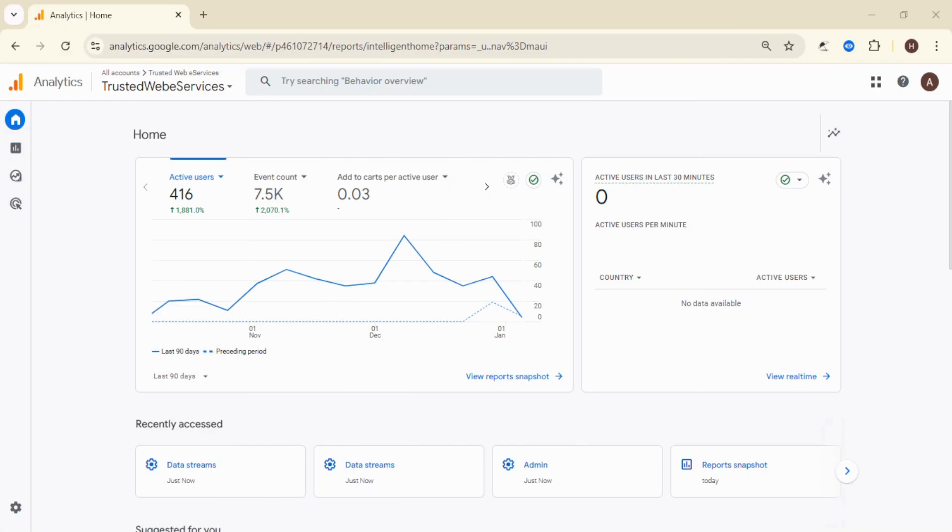Hey there, welcome to Trusted Web eServices. In today's video, I'll show you how to find your Google Analytics tracking ID in GA4. Let's jump right in.